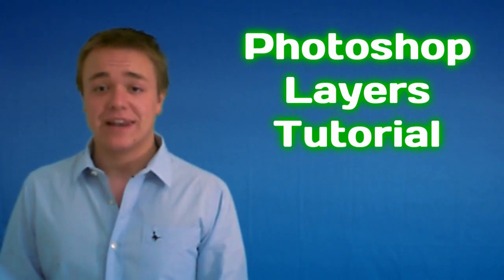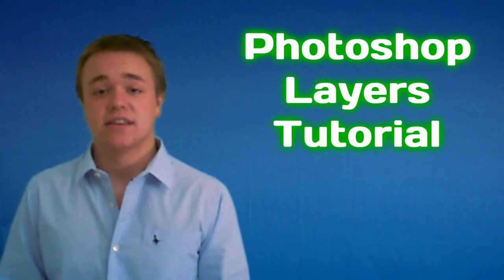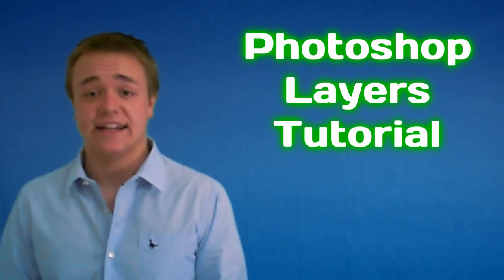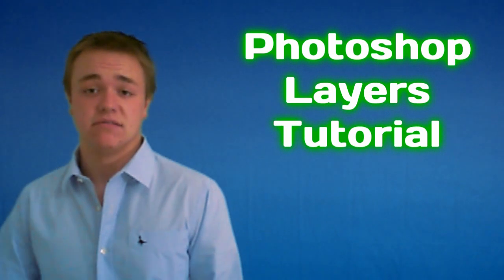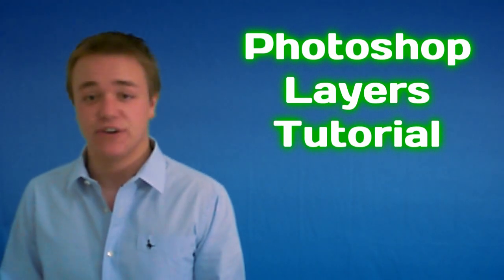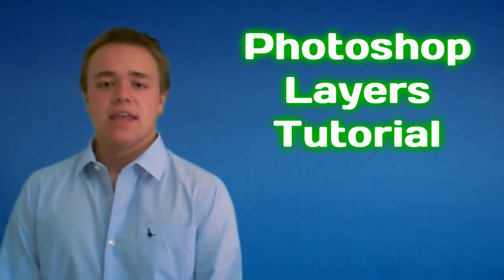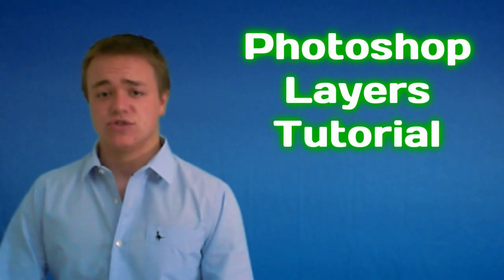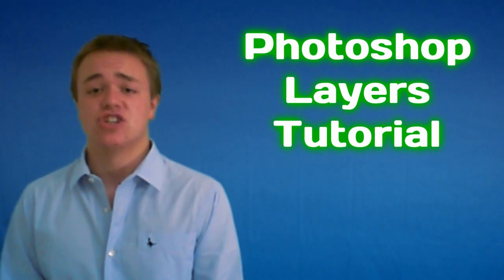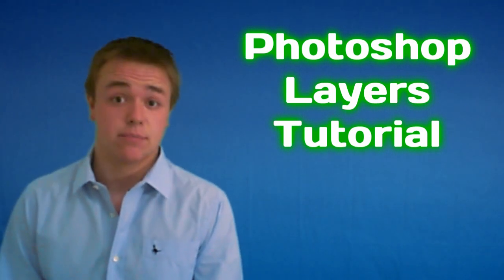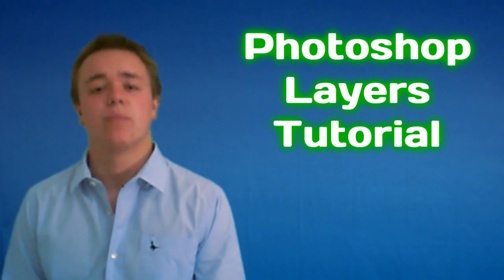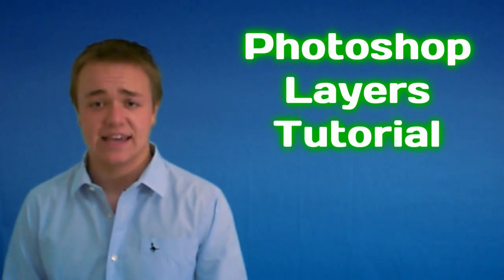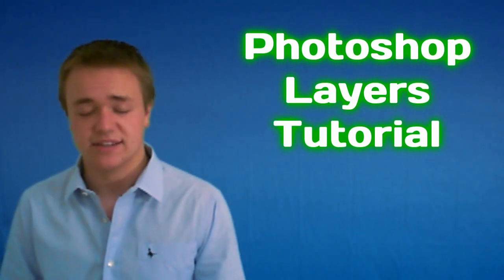Photoshop layers are one of the most basic things that you'll need to get to grips with if you want to continue and get good at Photoshop. Layers basically control the whole image that you want to create, and whether you're editing a previously made image, you'll probably need layers at least once or twice.